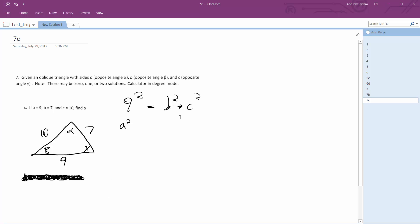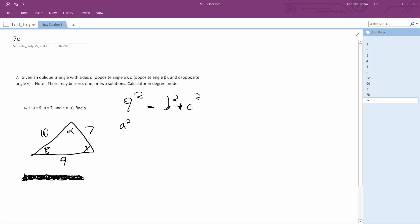Or is it times squared? Yeah. Plus B squared minus 2BC cosine A.